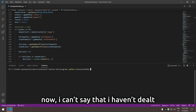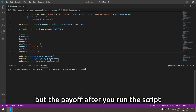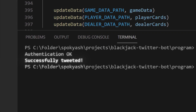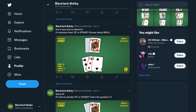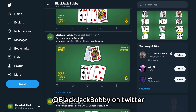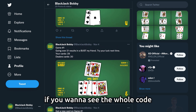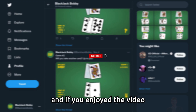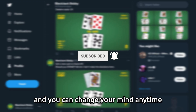Now I can't say that I haven't dealt with numerous errors while coding it, but the payoff after you run the script and it finally works is priceless. And that's it! The bot is called Blackjack Bobby on Twitter if you want to check it out in action. If you want to see the whole code, you can join my Discord server — it's all there. I had a lot of fun making this and if you enjoyed the video, consider subscribing, it's free and you can change your mind anytime. Bye!